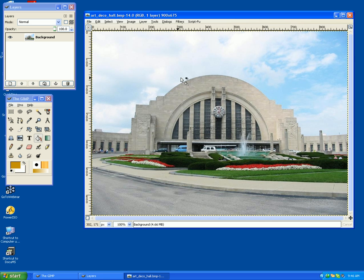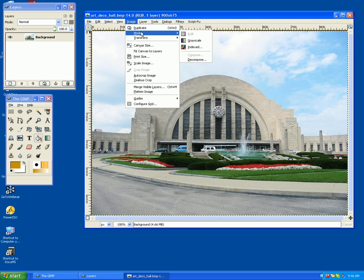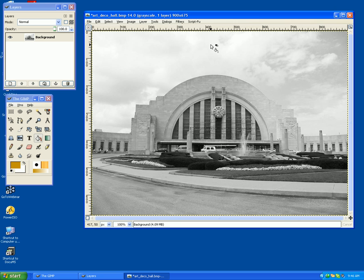So what I can do is I can go up to Image, go to Mode, and hit Grayscale.